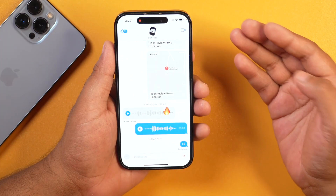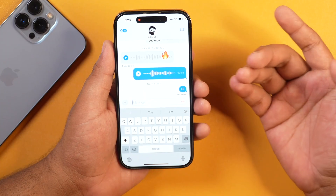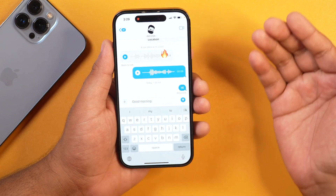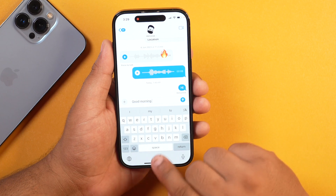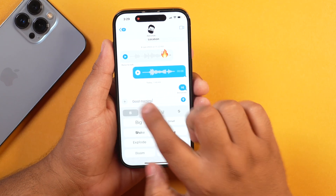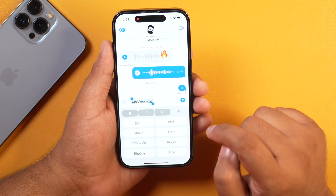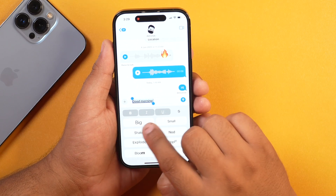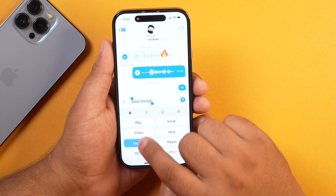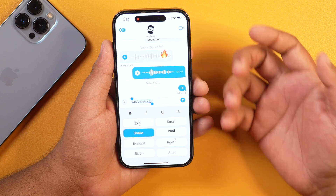The next iOS 18 feature is also related to Messages. If you type any message — for example, 'good morning' — after typing you will see an option for text customization. You may tap on that to make the text bold, italic, underlined, or add strikethrough. There are other options as well, allowing you to add animation and special effects to your text and animate your text messages in the recipient's inbox.